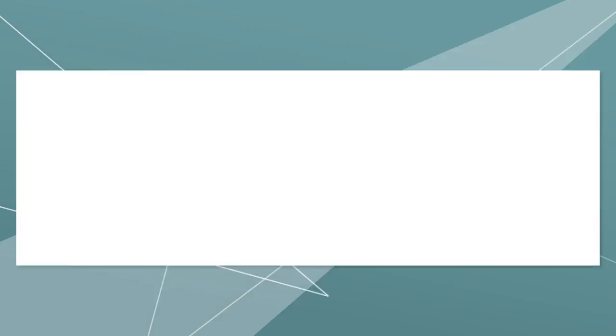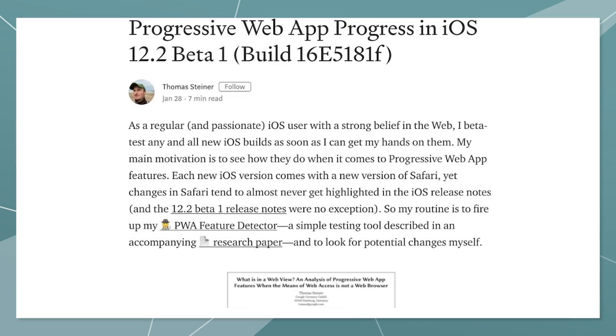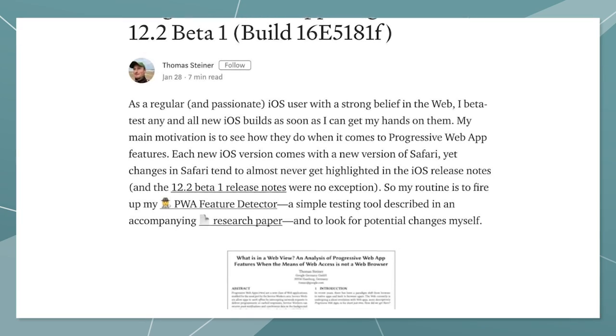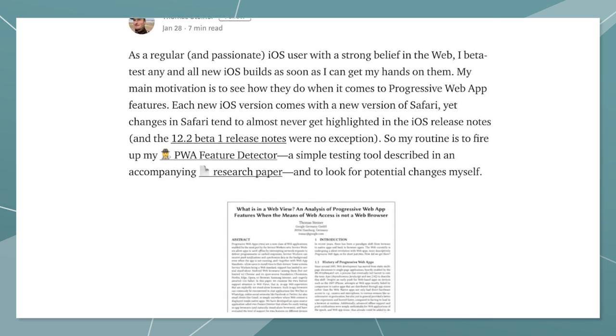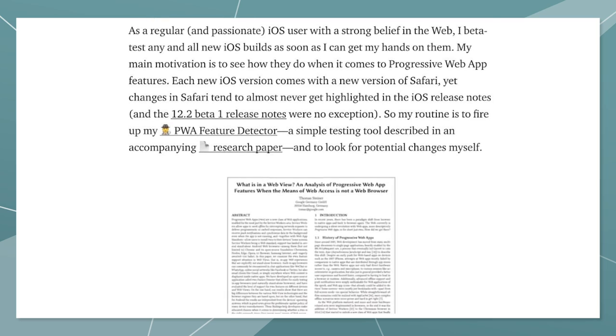While PWAs work on iOS, they require the user and the developer to jump through a few extra hoops to get that installed full screen experience. Luckily, with the latest betas of iOS 12.2, the situation has improved a fair bit. In this episode, I want to highlight some of the improvements that have been implemented and talk about still existing limitations.